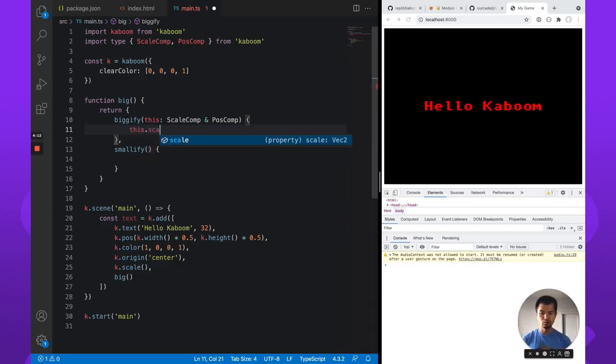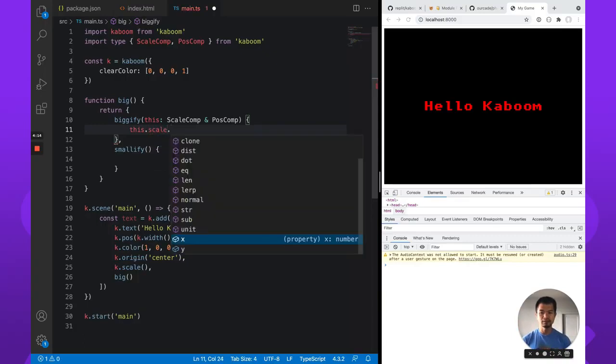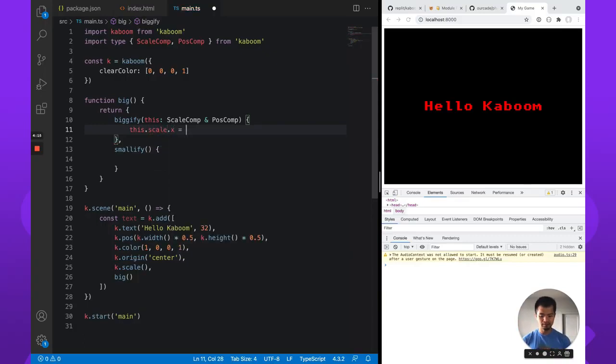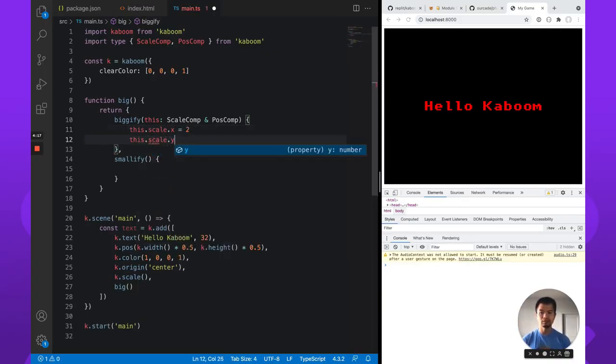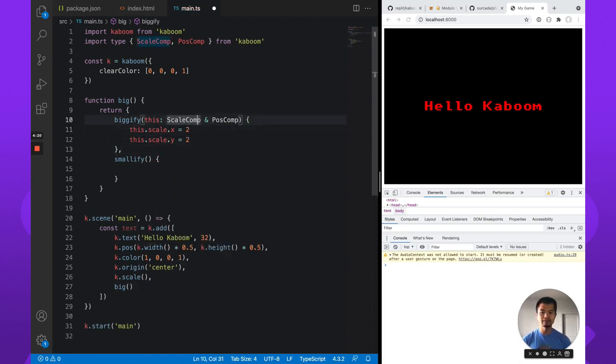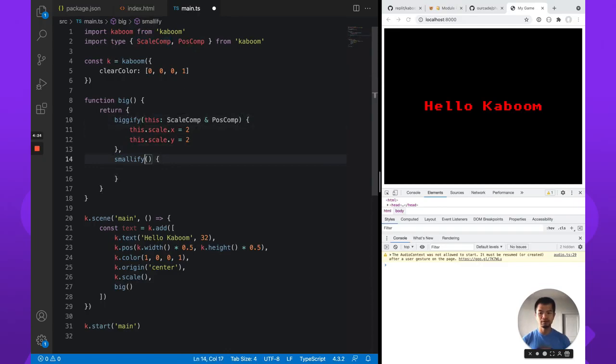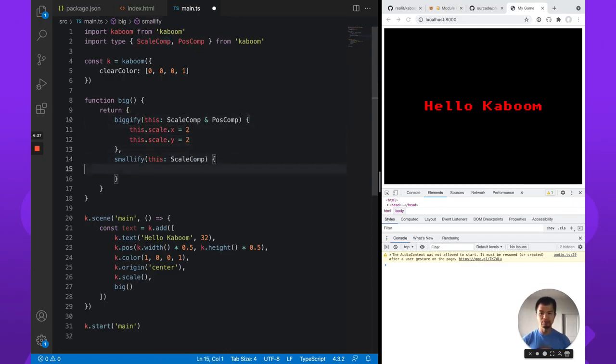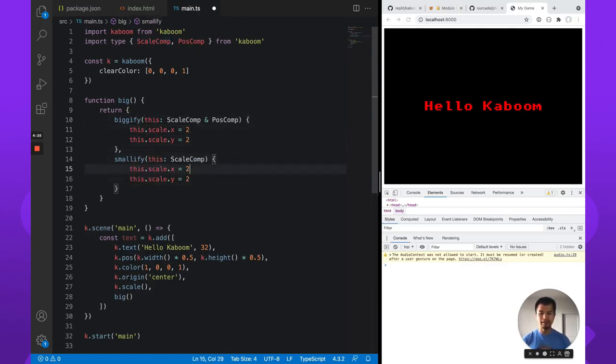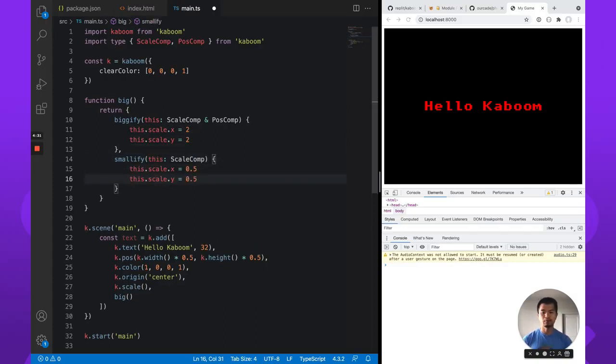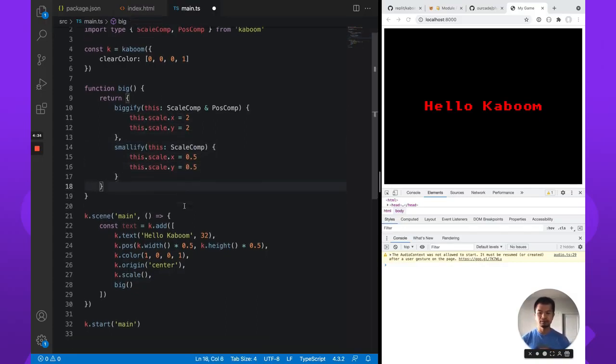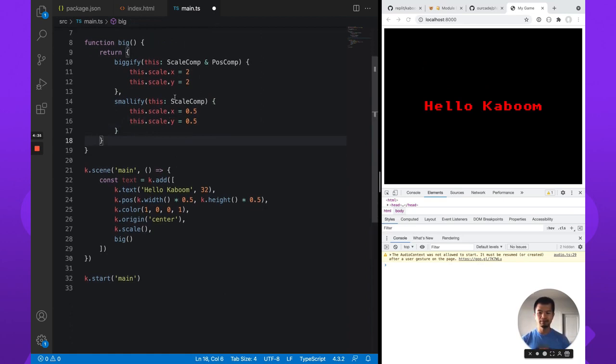So to do bigify, then you do this dot scale x to this dot scale y two. And for smallify, it's the same thing. I'm just going to omit post comp because we don't need it. This and we're going to make this half size. So awesome. So now we have the type in our custom component.